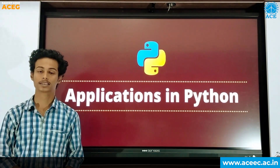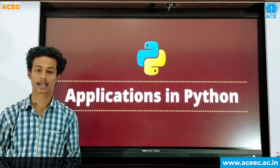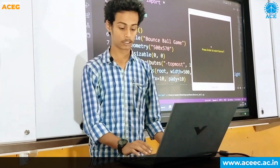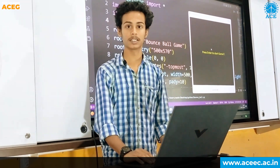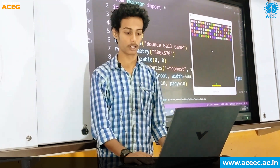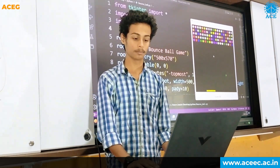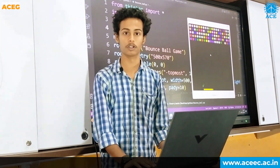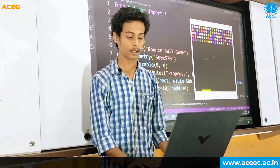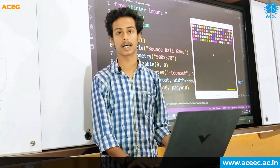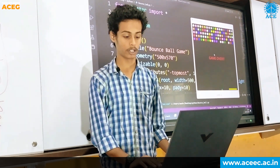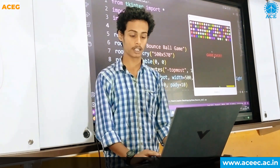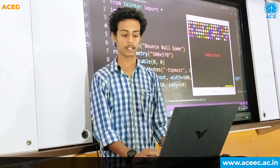Let's see one of the games that I have developed using Python. The game I have developed is a simple bouncing ball game. I developed this game using Python and one of the modules, Tkinter. I have also added sound effects when the ball hits, and when you fail to catch the ball, the game is over.